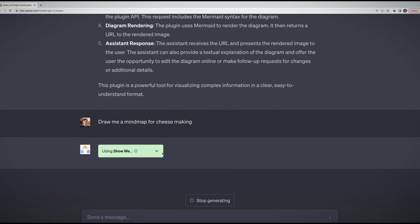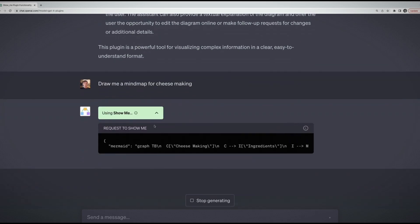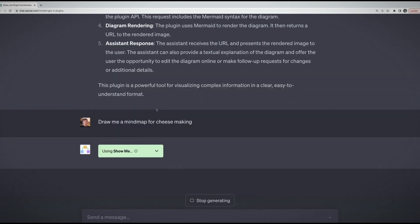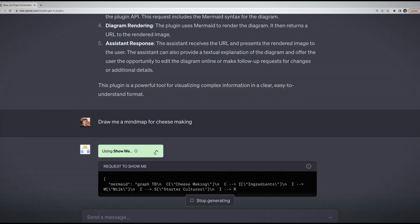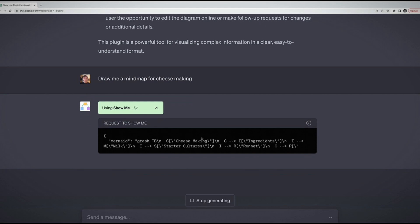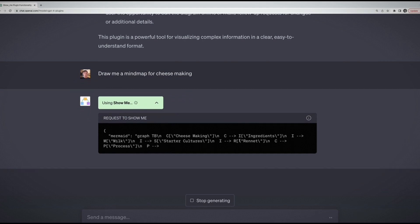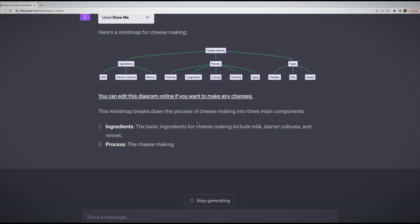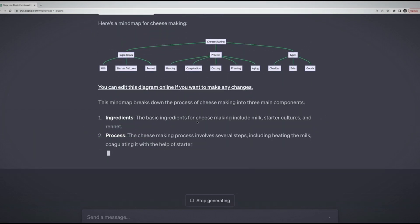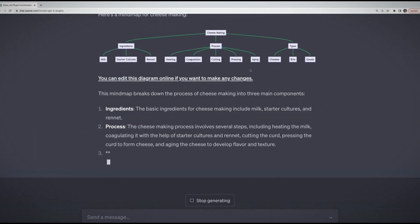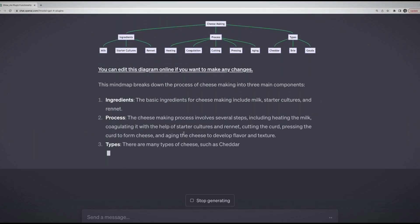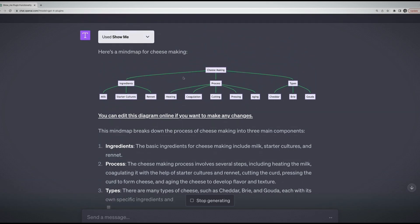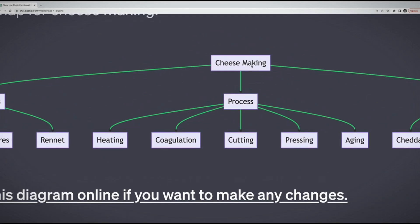It's using the plugin as you can see right here. If I expand this, it's showing me some of the requests being made behind the scenes. You really don't need to worry about that when I collapse it. Eventually we will hopefully get a nice mind map about cheese making. And here we go, I'm getting the mind map.